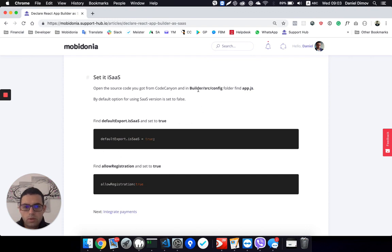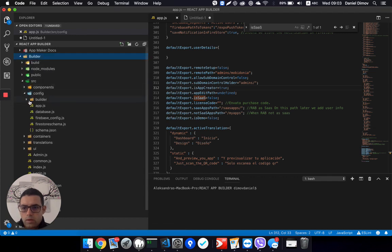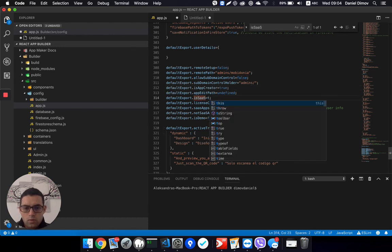We need to go into Builder Source Configurations and find app.js — here it is in Builder. Then go to the source folder, then config, then app.js. Almost at the end you will find isSaaS, and you need to set it to true.